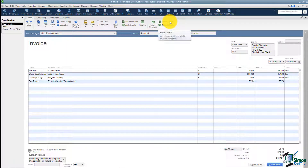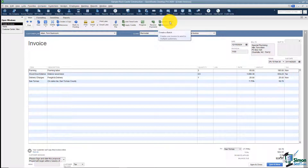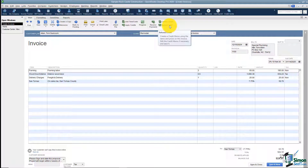You can also create a batch. If there are multiple customers that are all going to chip in and pay this one invoice, you can choose the Create a Batch option and it will send an invoice to multiple customers so they can each pay their part. You can also create a refund or a credit at this point for this particular invoice.